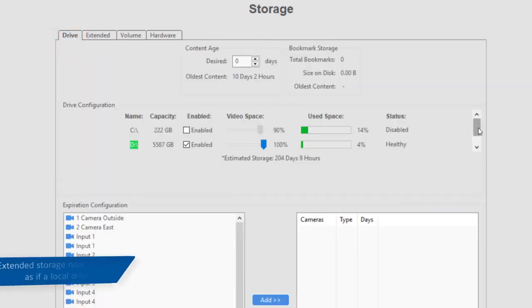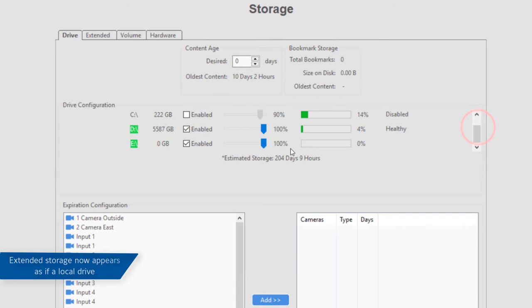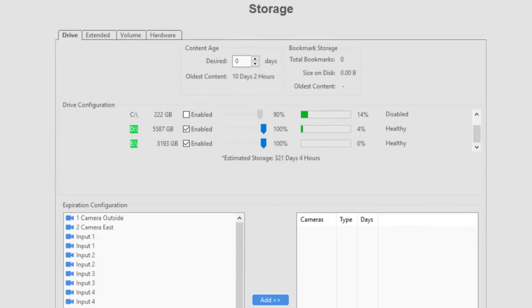When you navigate back to the Drives tab, you will see that the additional drives are now available for video storage.